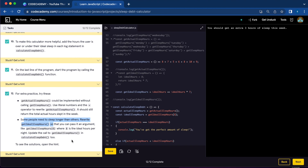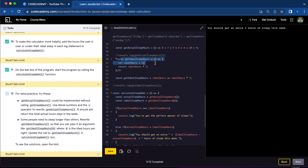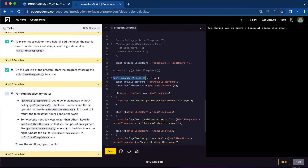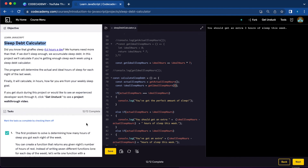Next, some people need to sleep longer than others. We rewrite getIdealSleepHours so that you can pass an argument, like getIdealSleepHours(8), where 8 is the ideal hours per night. So update getIdealSleepHours to take idealHours as a parameter and return idealHours times 7, and pass 8 as an argument in the calculateSleepDebt function. If you save, it still works the same — you should get an extra 3 hours of sleep this week. And we're all done with the Sleep Debt Calculator JavaScript project.